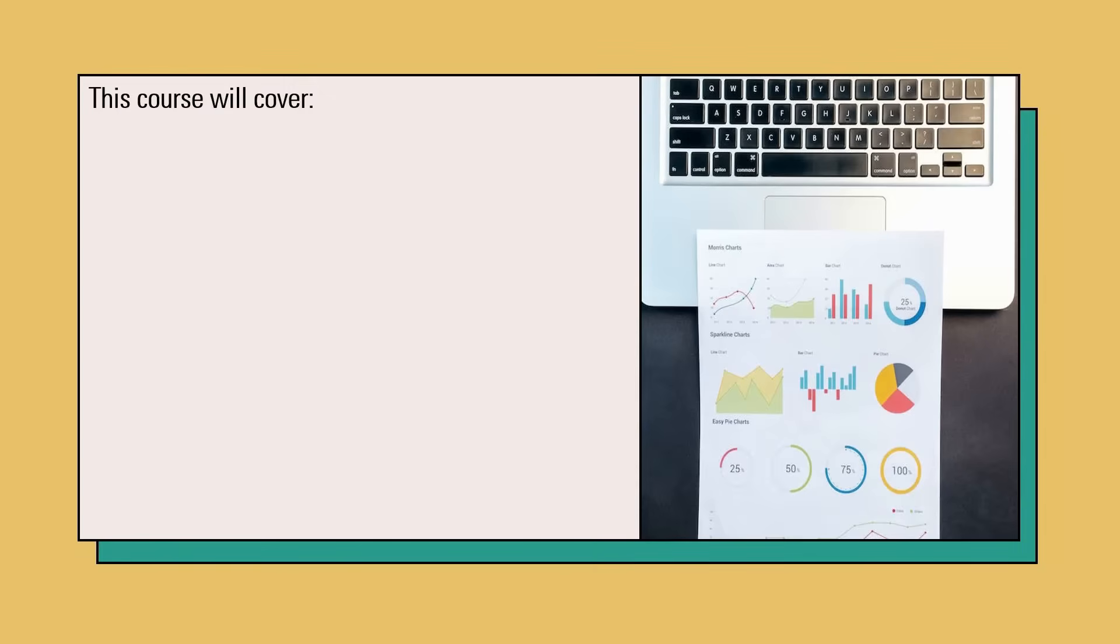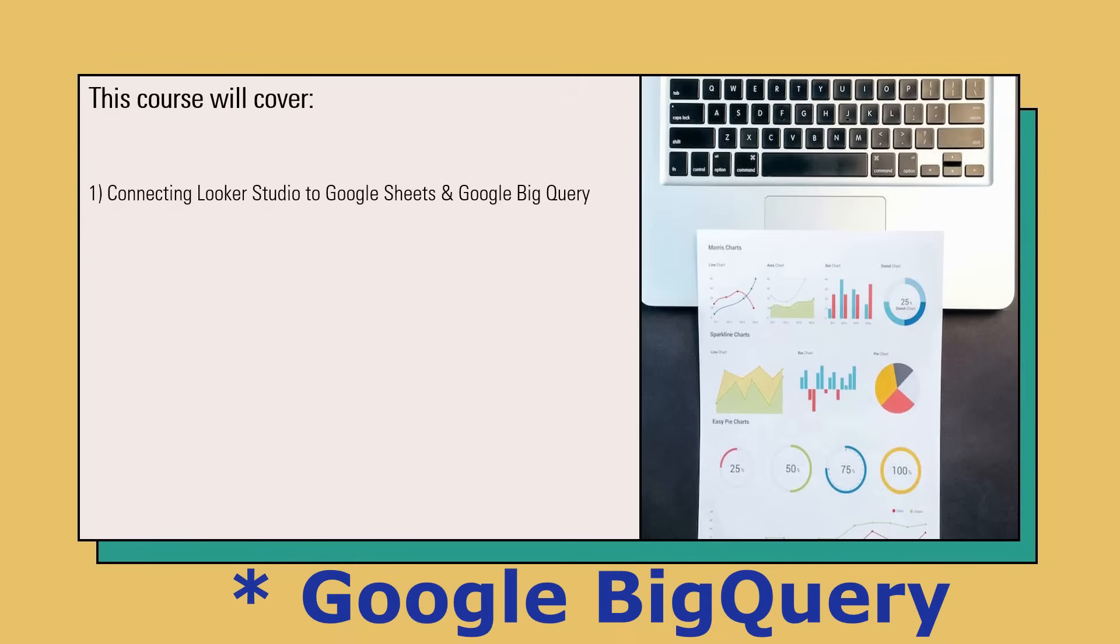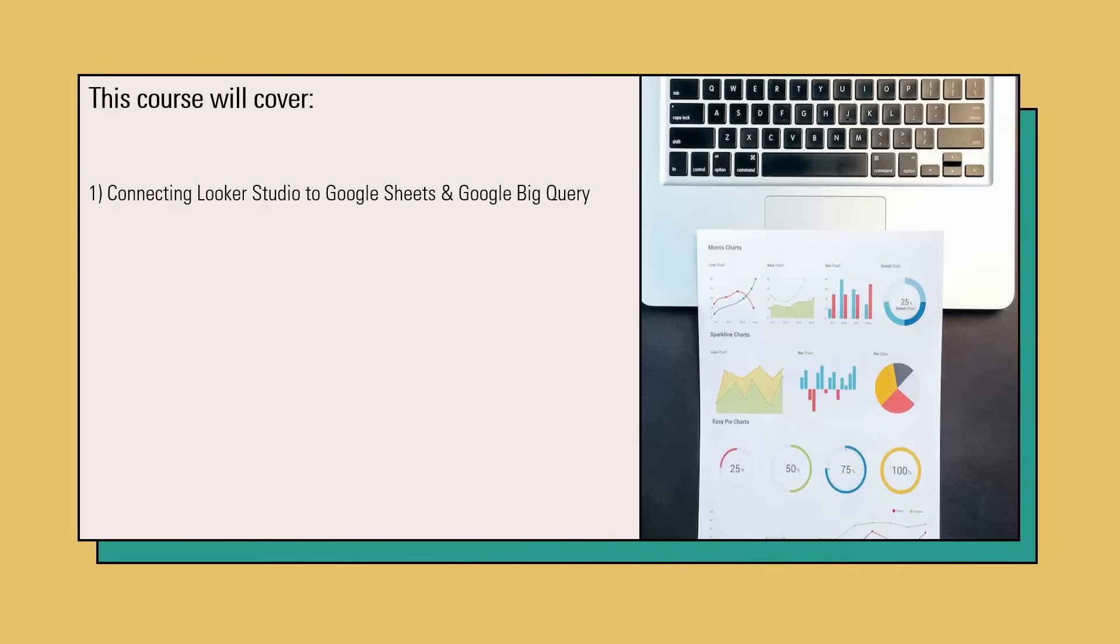So let's have a look at what we are going to cover in this course. We are going to start off by importing some data in Google Looker Studio. As a data source, we will be using Google Sheets and Google Big Query. I will show you how you can connect both of these with Looker Studio and I promise, it is not complicated at all.